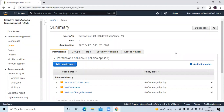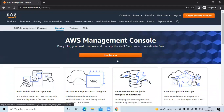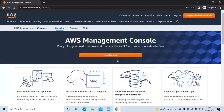Here you can see this is our demo user that we have created in our previous session. And now we are going to log into our AWS account using this demo user. I am using an incognito window to log into my AWS account using this demo user, so firstly we need to log into our AWS account.